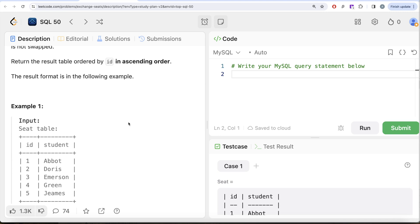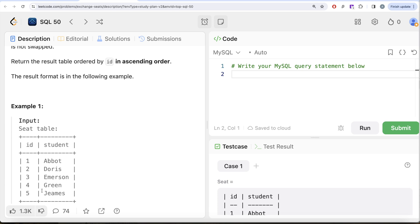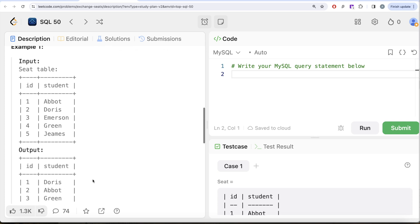Here we have odd number of students in the seat table along with their ids and names. We need to swap every two consecutive, so for example id equal to one and two needs to be swapped. So Abbot's new id becomes two and Doris's becomes one. Similarly for Emerson it becomes four, Green becomes three, and for Jeames since there are odd number of people, it remains five.